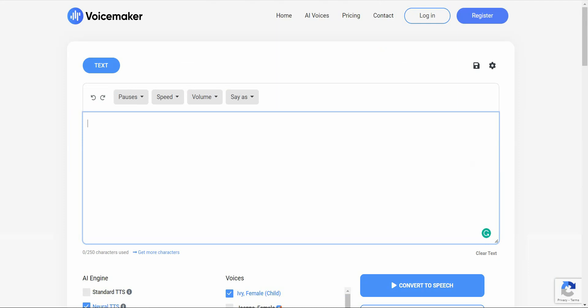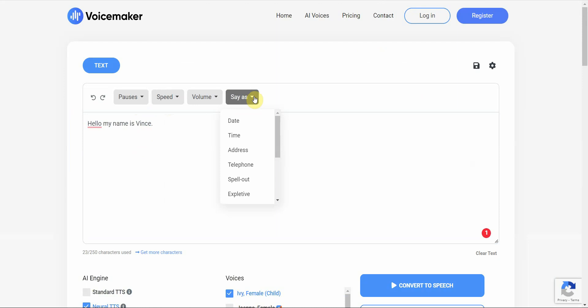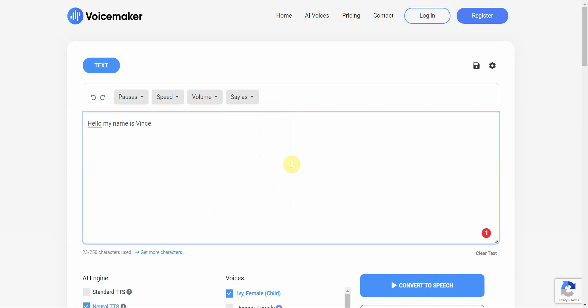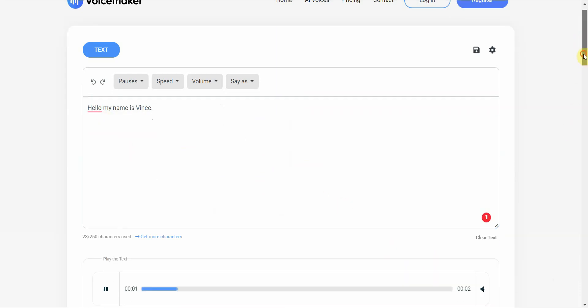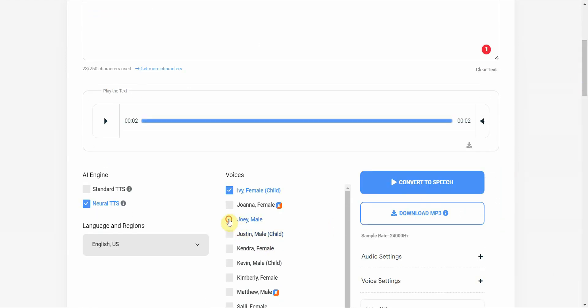Now, this one right here is Voicemaker. And this is very interesting. It has a cleaner interface. You click it in. It allows you to have pauses, speed, volume. And then you can adjust, you know, certain pain points that text-to-speech have, such as date, time, address, telephone numbers, spell out some bad words, spicy words, and so on and so forth. But let me just convert to speech. And then you have different voices down here.